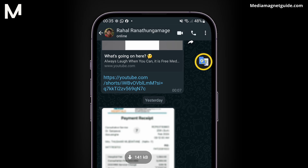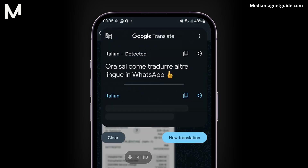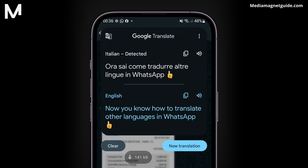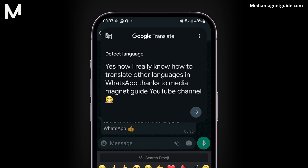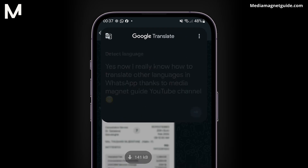Then choose Copy from the menu that appears. You'll notice the Google Translate logo appearing — tap on this logo. Google Translate will take over, automatically detecting and translating the text to your preferred language.